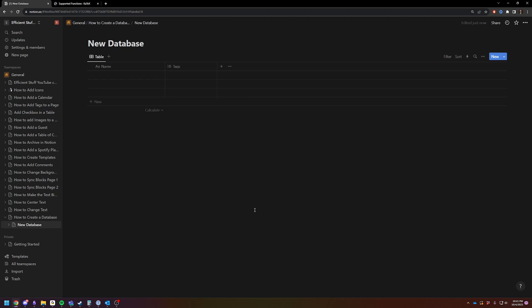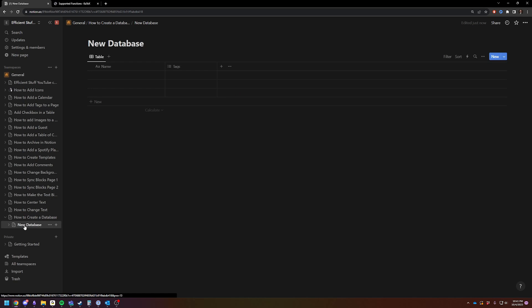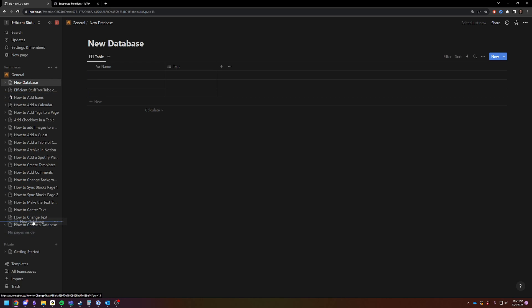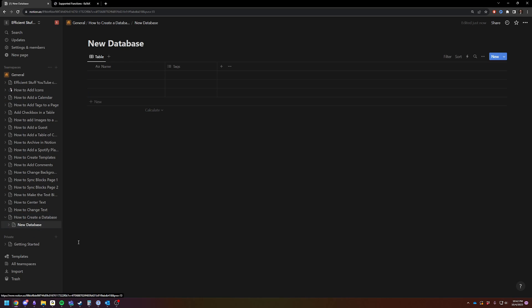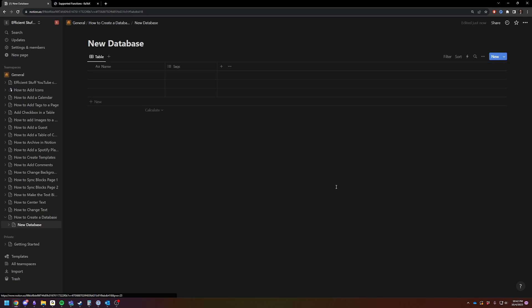And now you're going to see that it lives inside of this page. You can move it wherever you want. You can put it just under general, you can put it as a subpage on any of your other pages, whatever you want to do.